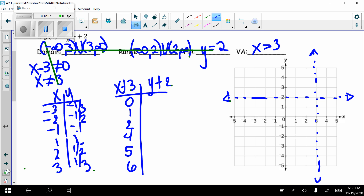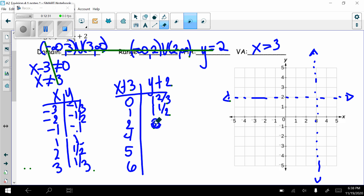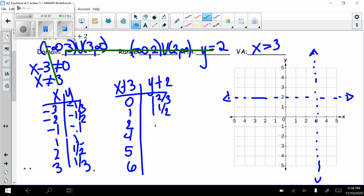Adding 2 to all y values: negative 1/3 plus 2 is 1 and 2/3. Negative 1/2 plus 2 is 1 and 1/2. Negative 1 plus 2 is 1. Positive 1 plus 2 is 3. 1/2 plus 2 is 2 and 1/2. 1/3 plus 2 is 2 and 1/3.